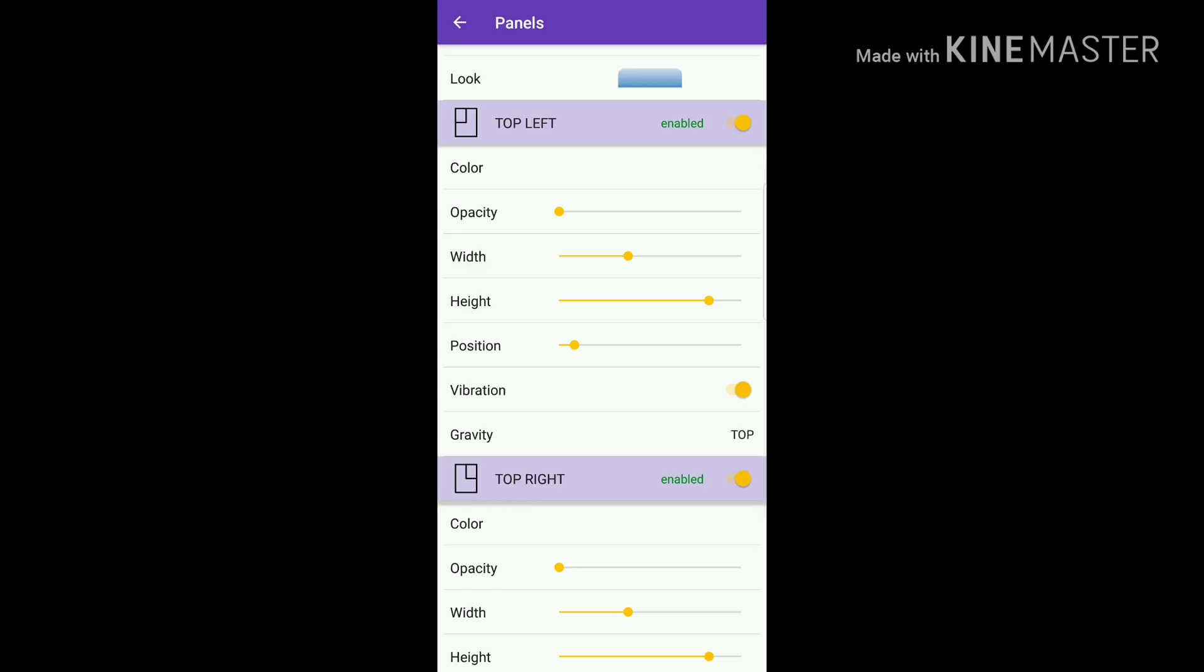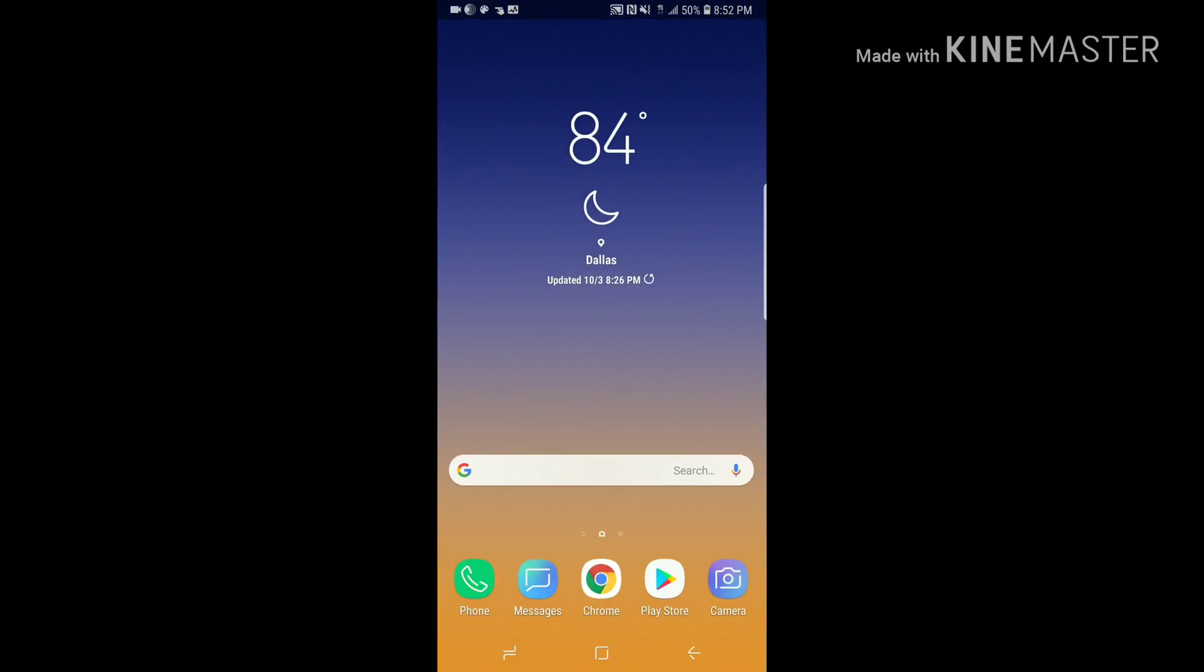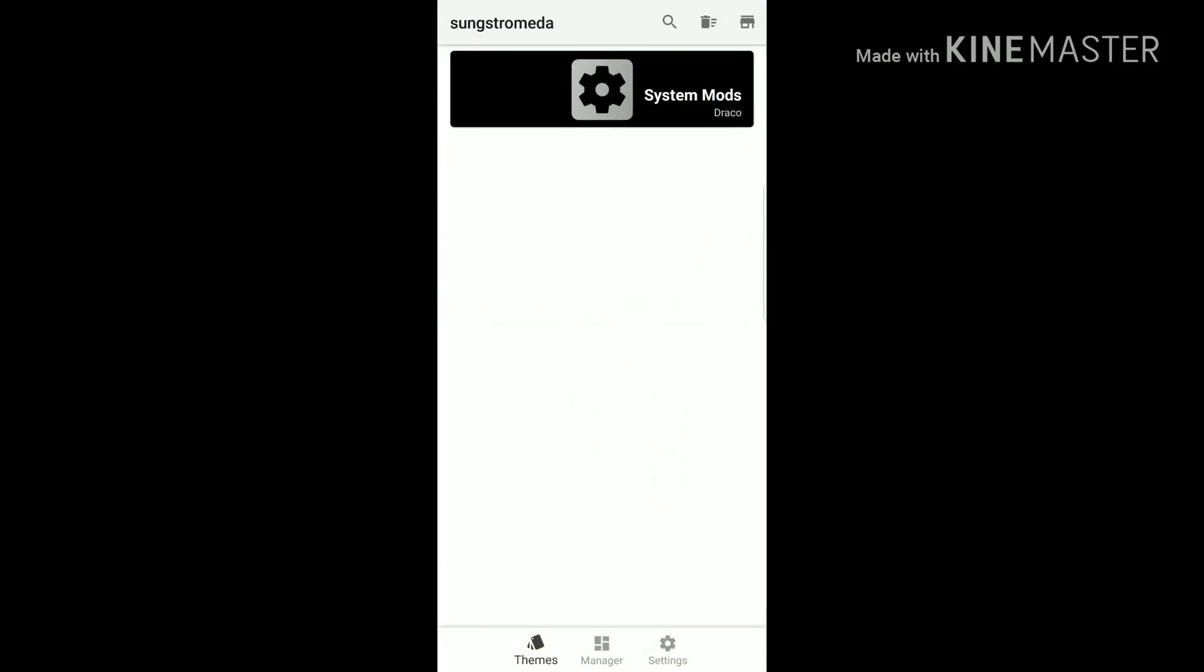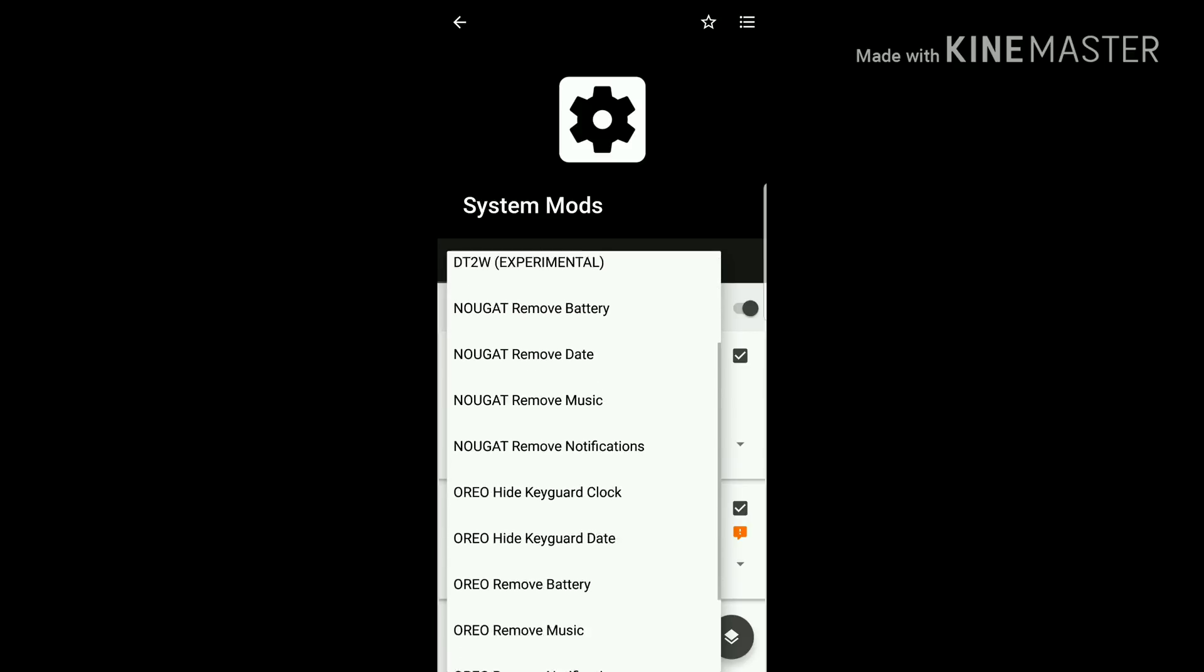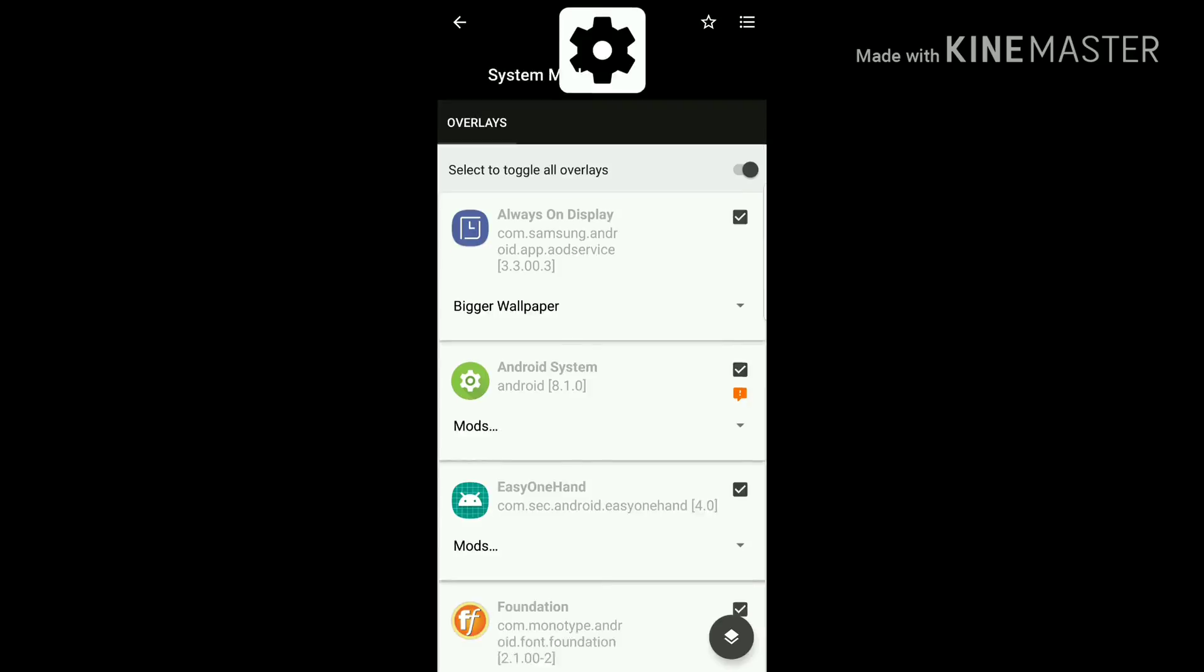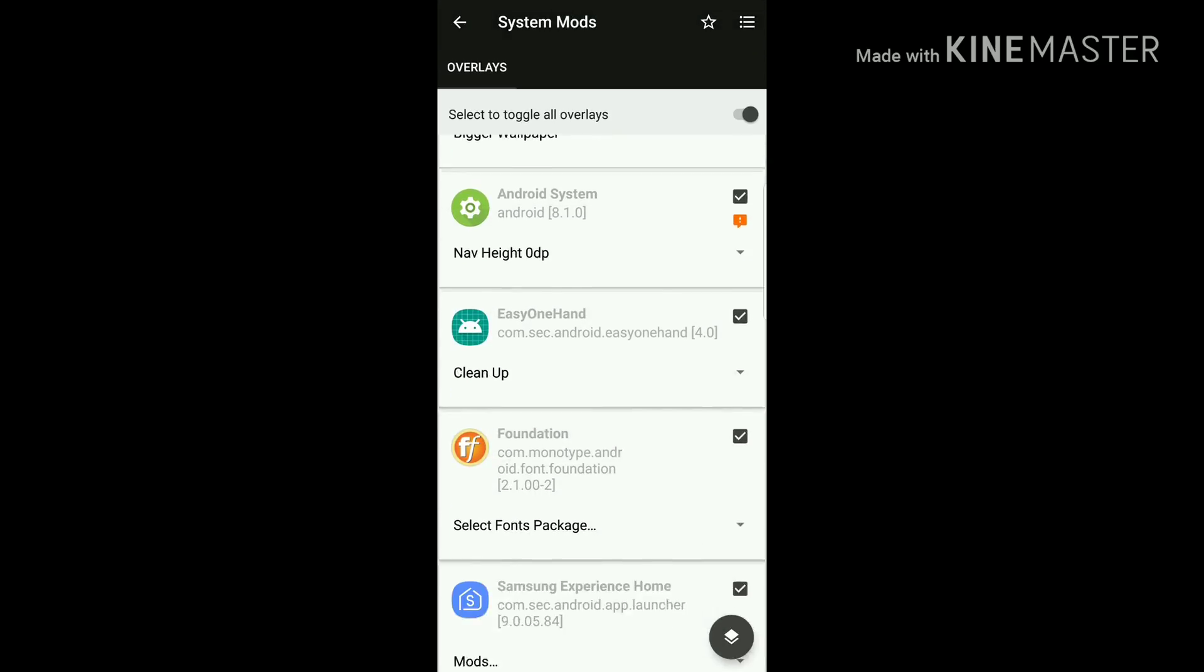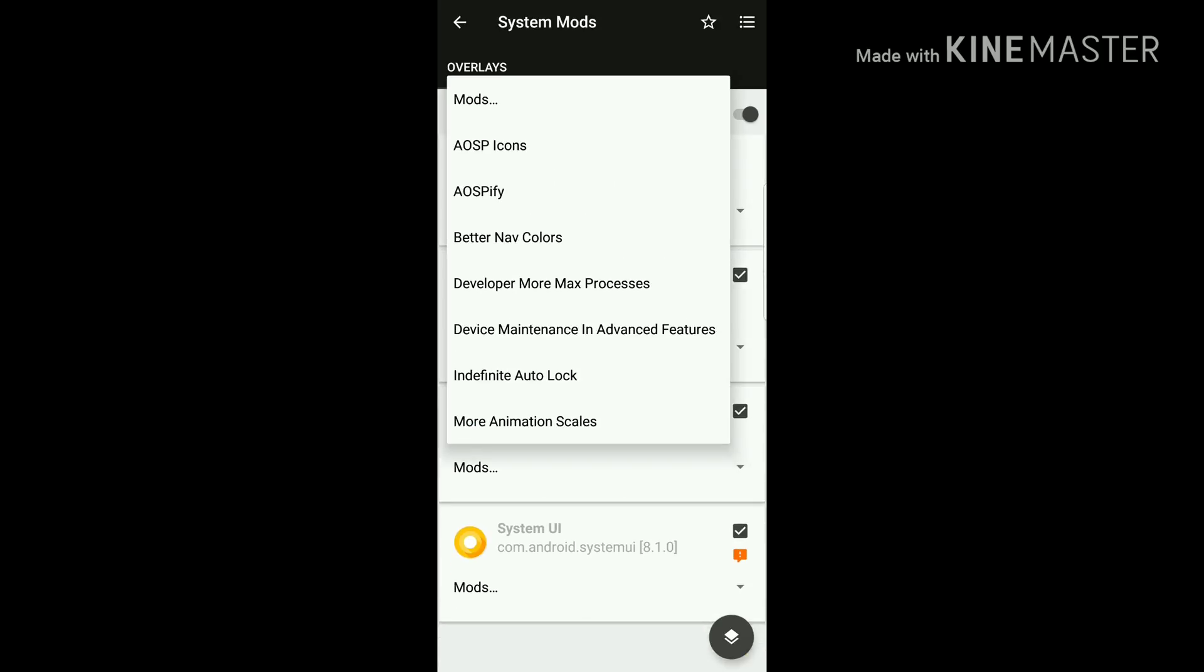Once we got it all cleaned up, now we can jump into Substratum. Click System Mods, and here is where you can do some more customizing. You can customize your always-on display, the system UI, the settings, the font, whatever you want. There's a lot of different options on here so you can make your phone your own.